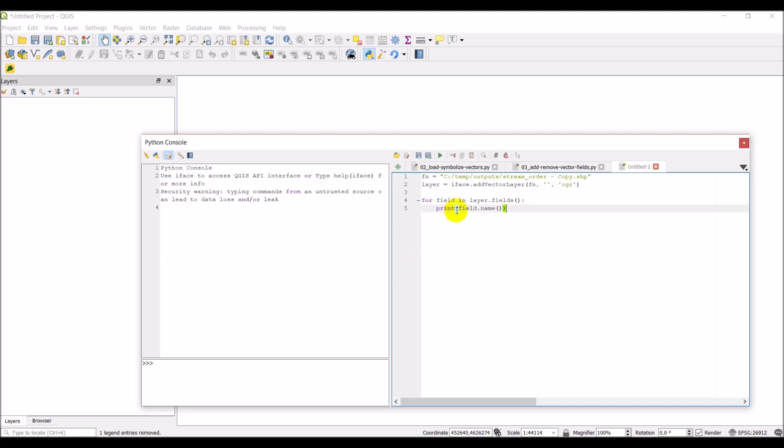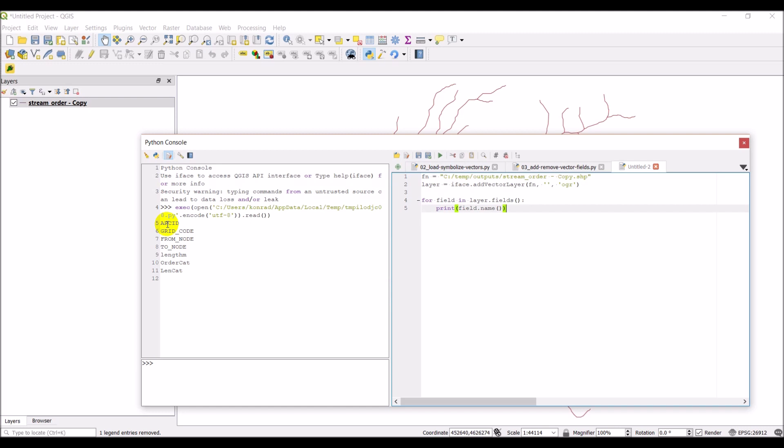In the console, okay, so there you go. You can see I have one, two, three, four, five, six, seven fields.